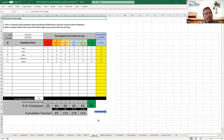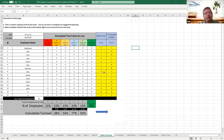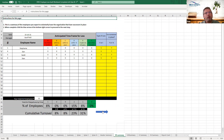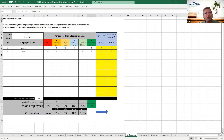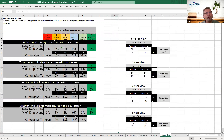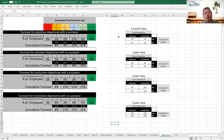The master summary brings it all together — type of loss crossed with successor in place yes or no — giving you combinations: voluntary with successor, voluntary without successor, involuntary with successor, and involuntary without successor. The final report card auto-cascades into a snapshot view at six months, one year, two years, and five years.